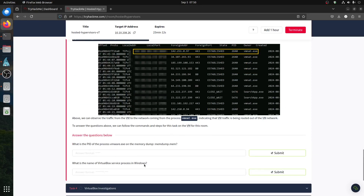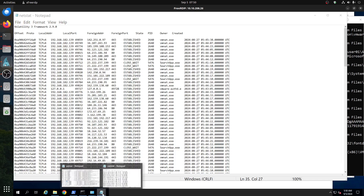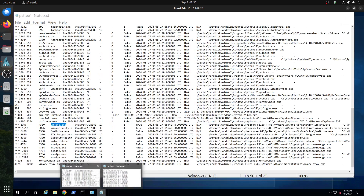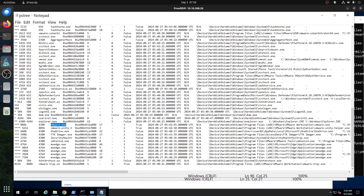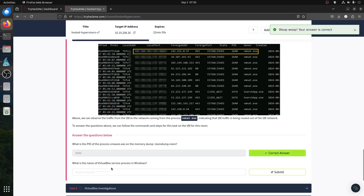The first question asks: what is the PID of the VMware process in the memory dump? We already got this from the pstree output — the VMware PID is 1896.